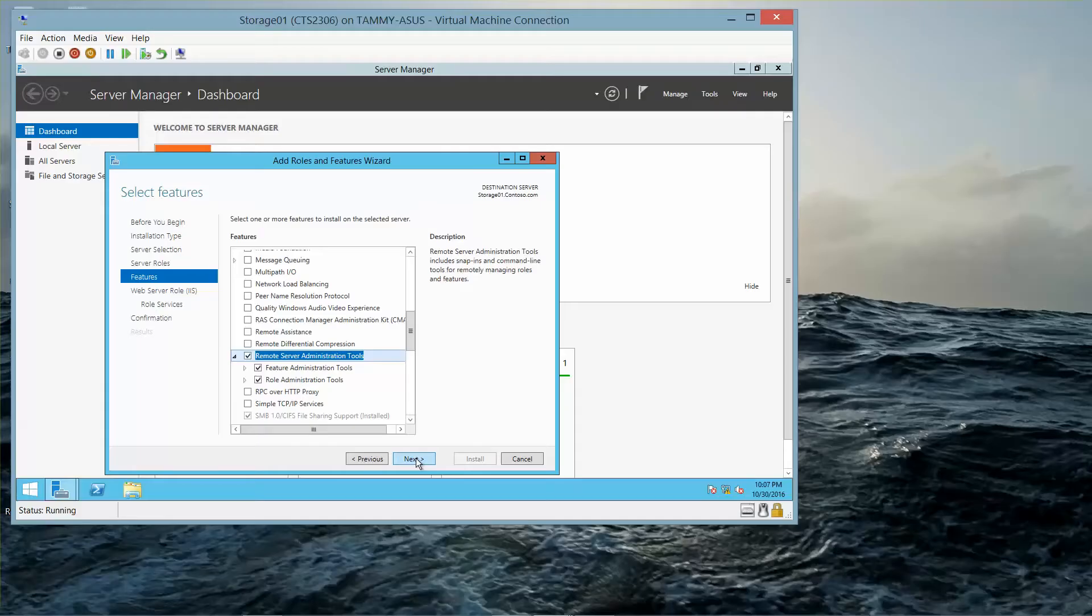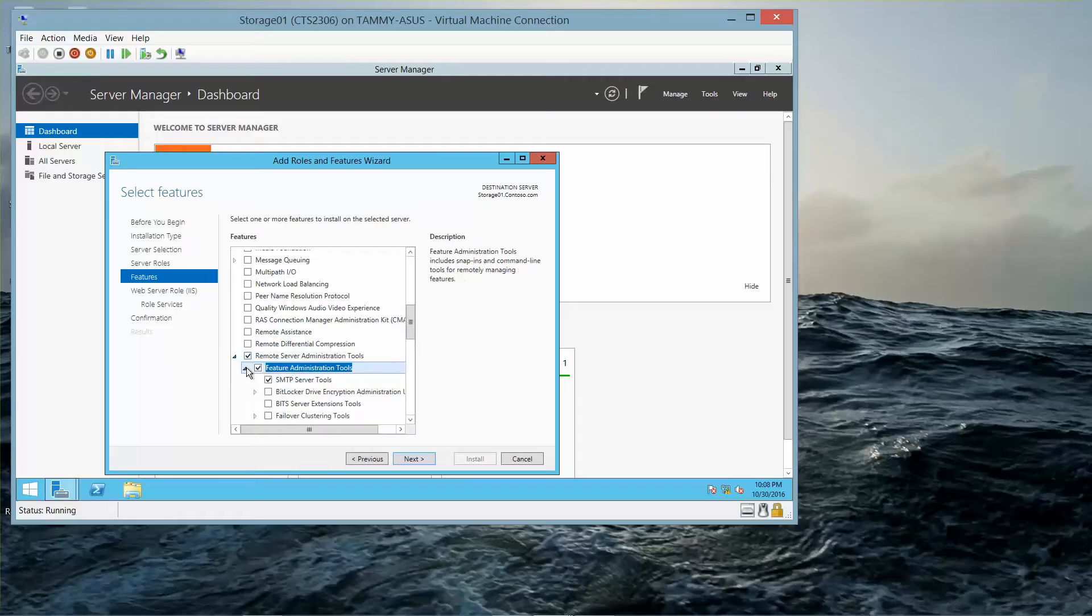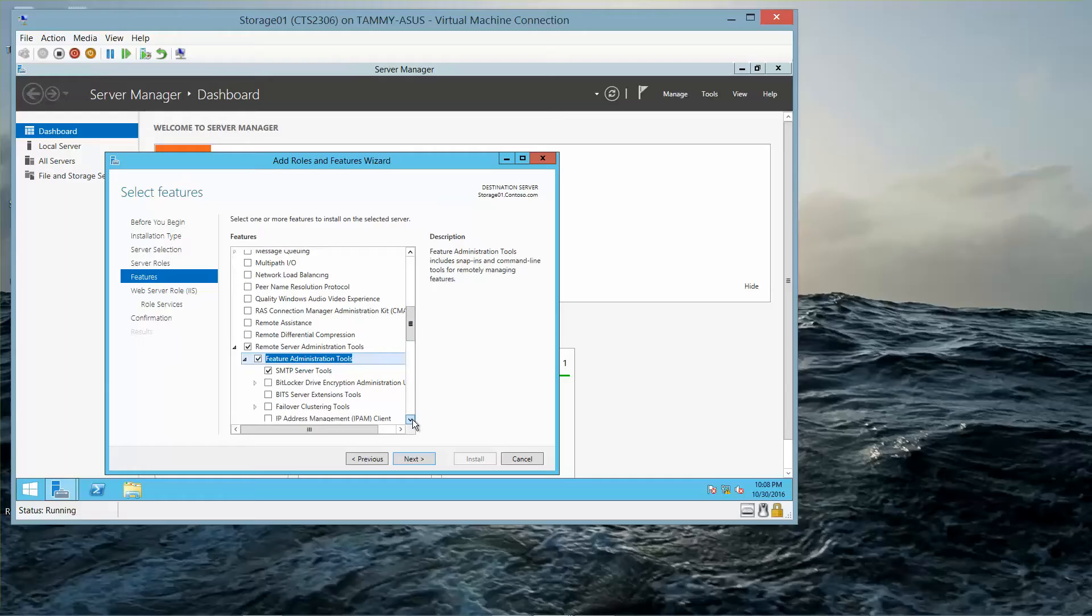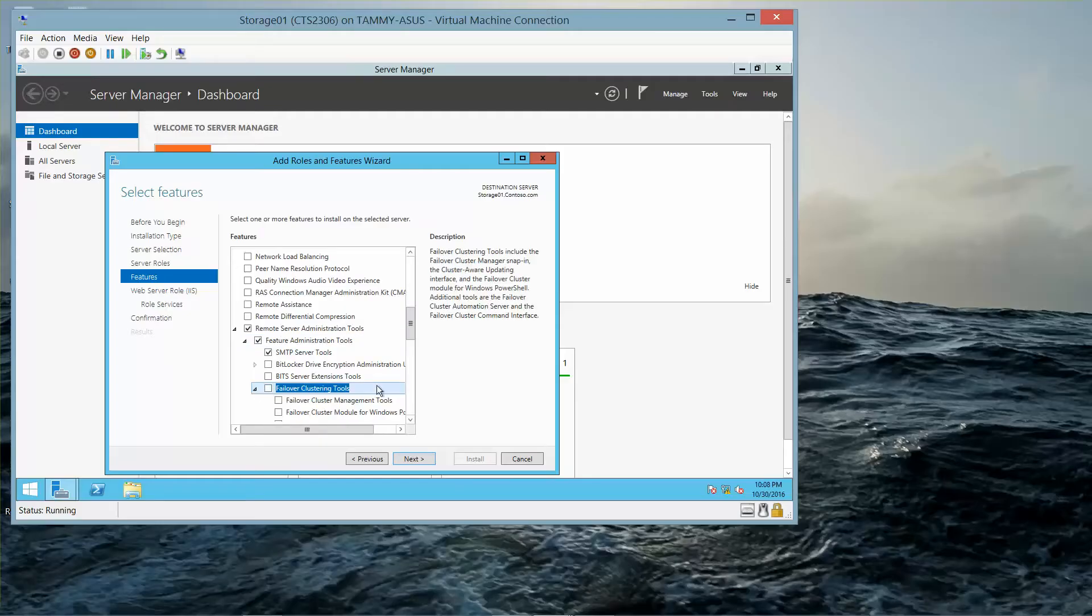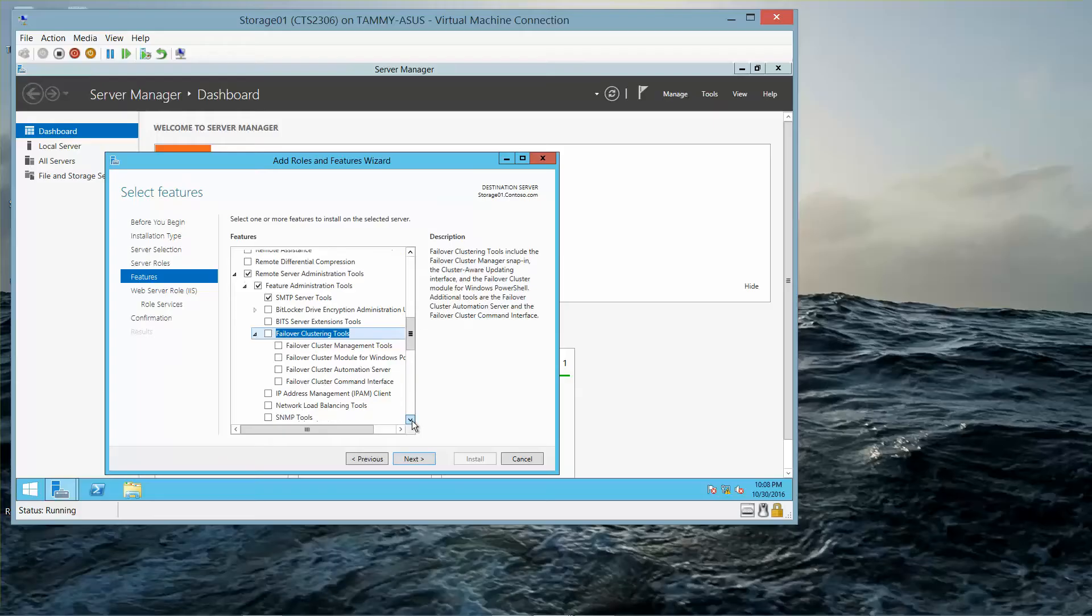I'm going to expand Remote Server, which I already did, and expand Feature Administration Tools. And then I'm going to expand Failover Clustering.